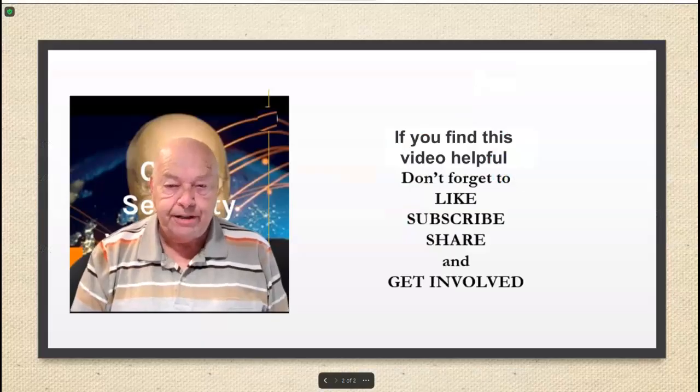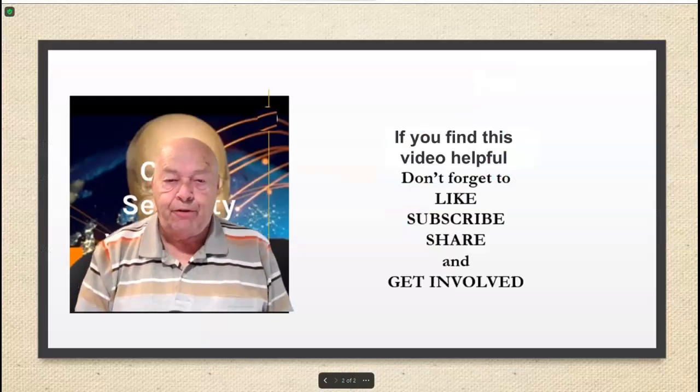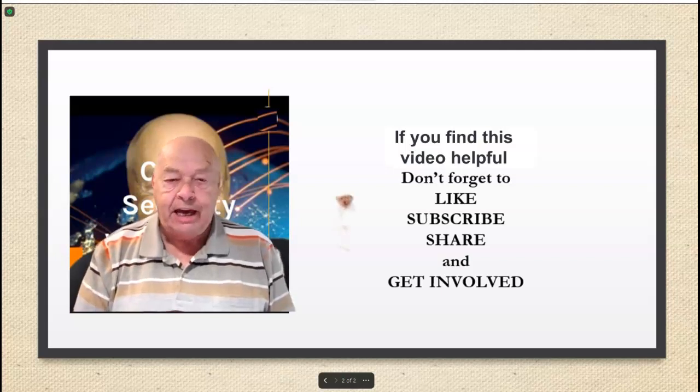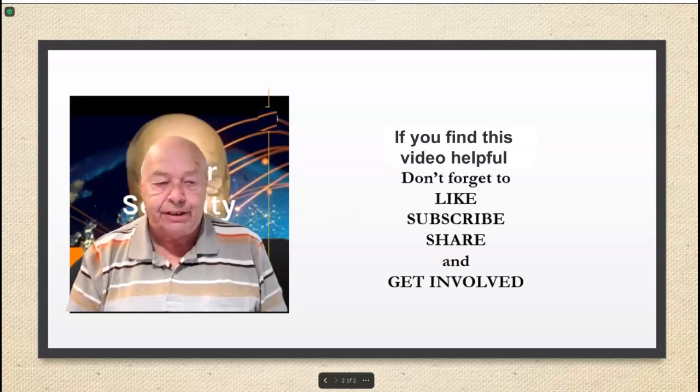If you find this video helpful, don't forget to like, subscribe, share, and get involved.